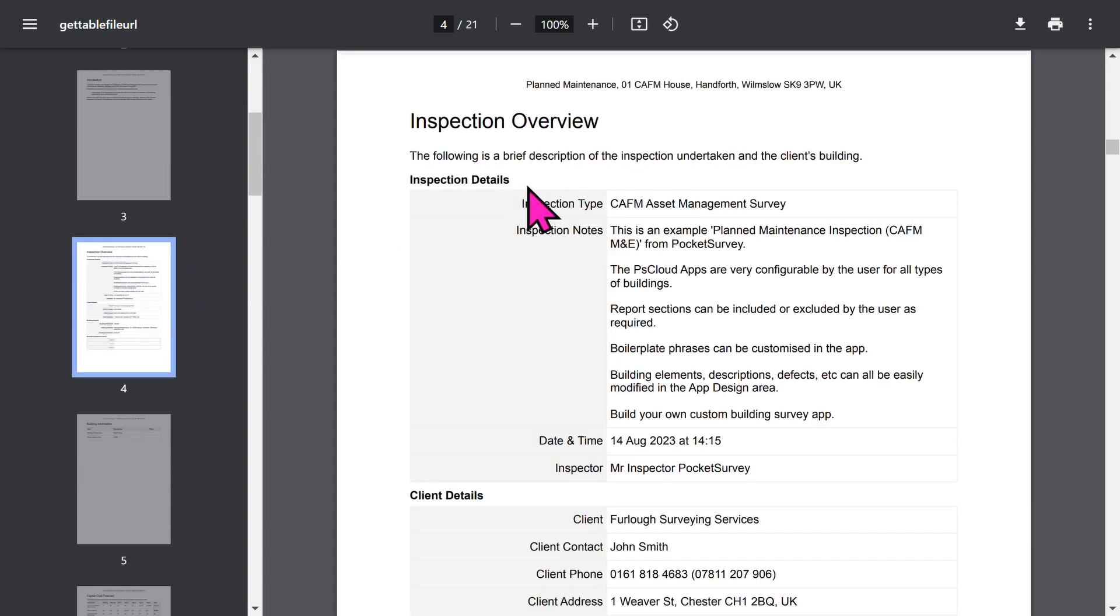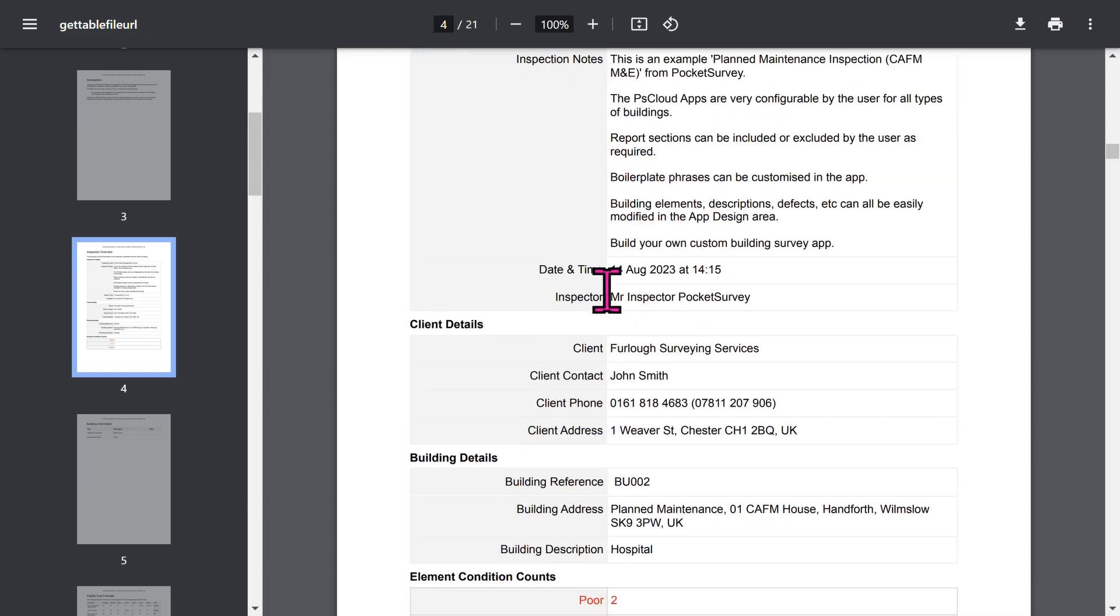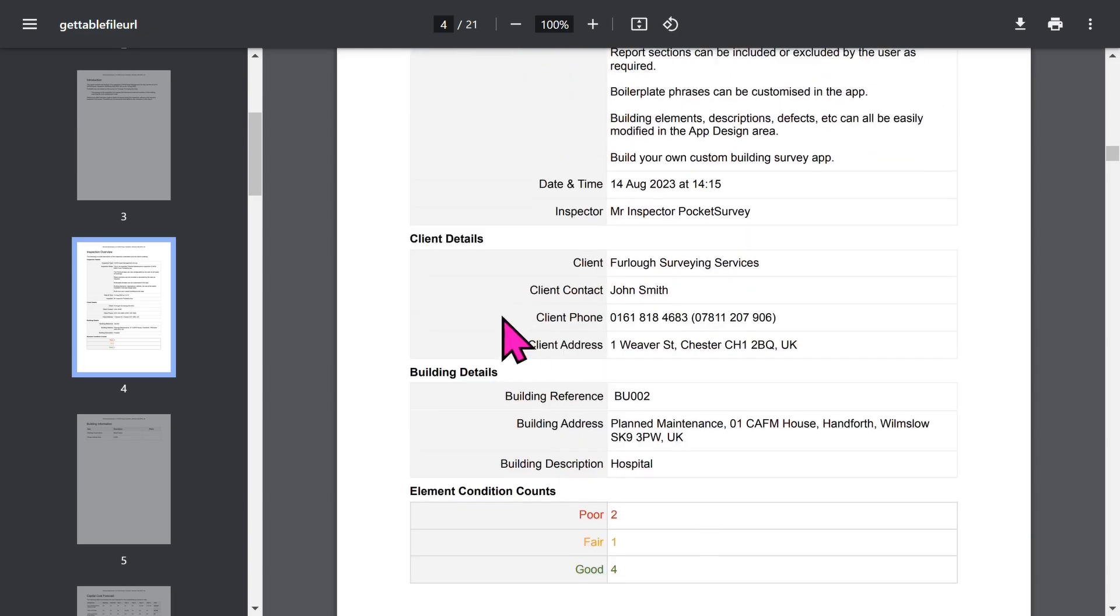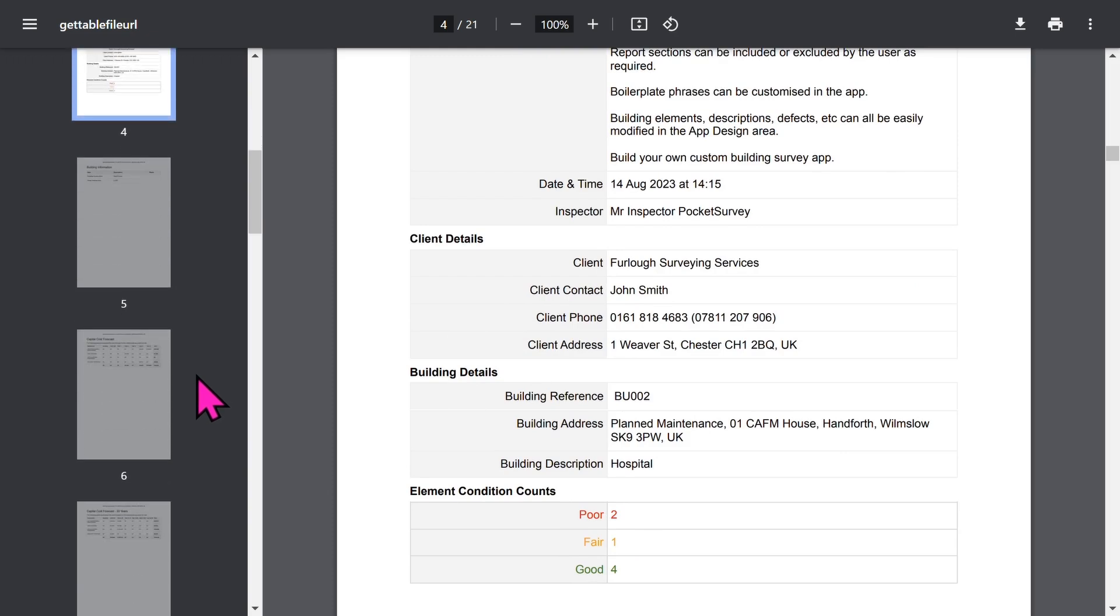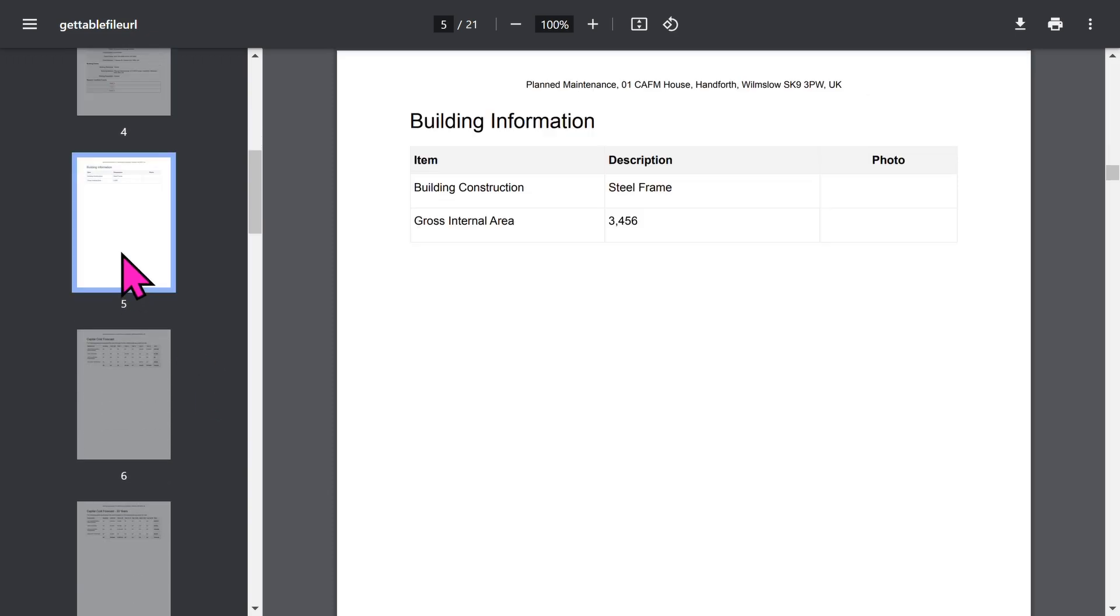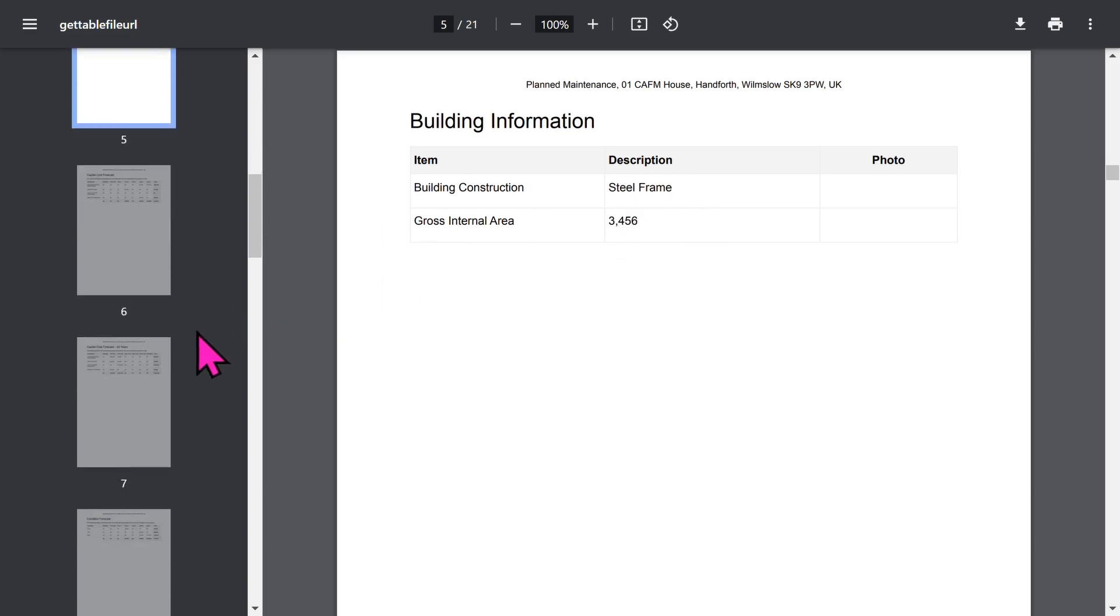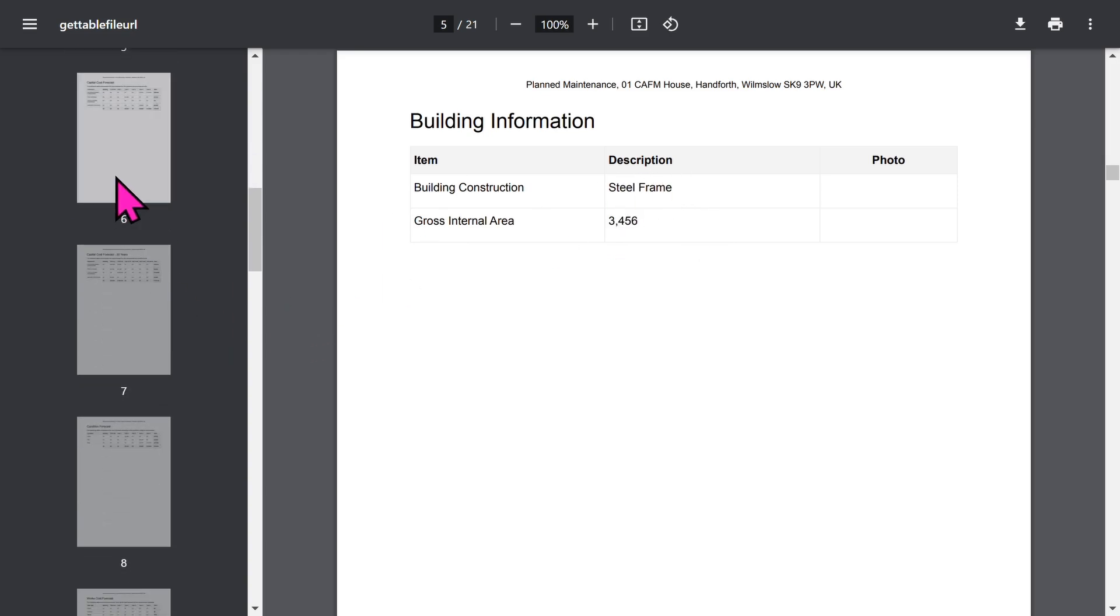The overview section of the report shows inspection details, optional client details, building details, and a summary of the condition of the inspected items in the building. If you've enabled the building information feature, you can capture a lot of general information about the building. All of this is configurable in the app setup.